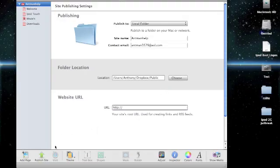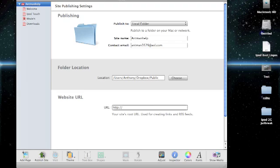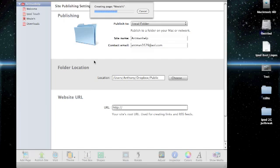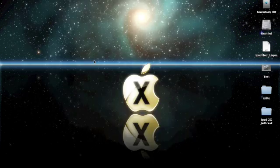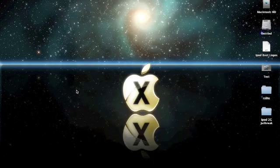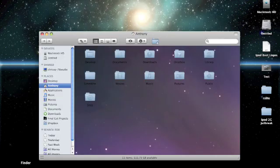Okay, so I'm just going to click publish site. Okay, so there you go, it's published into that folder. So now you can go ahead and quit iWeb, and go to finder.